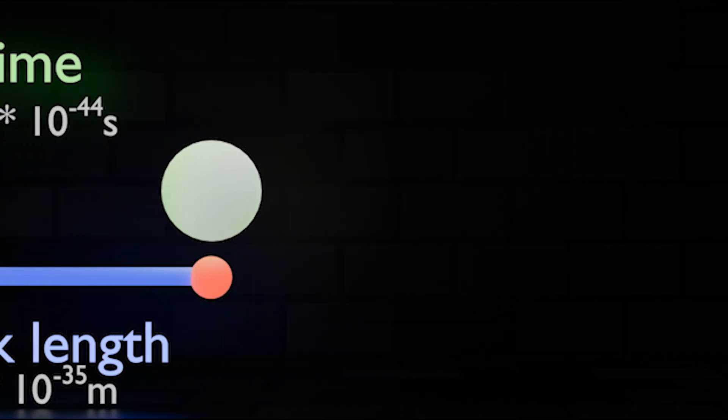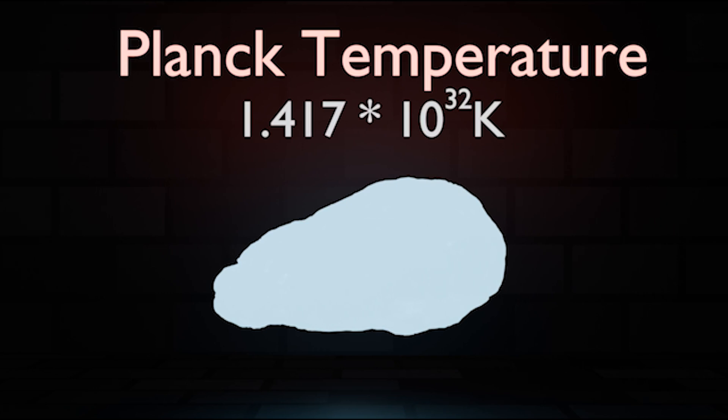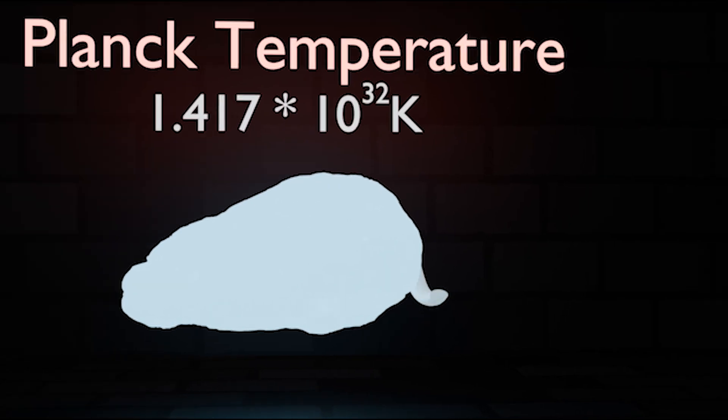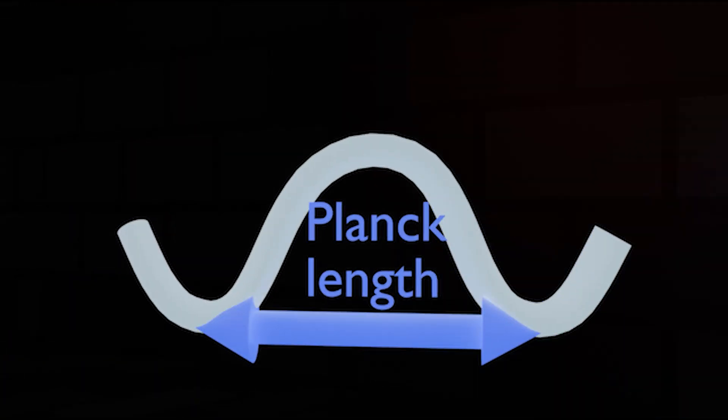And now for the Planck temperature. The Planck temperature is thought to be the hottest anything can get, because at that temperature, the light of the black body radiation getting emitted would have a wavelength equal to the Planck length. If we assume the Planck length is the smallest possible length, then anything with a higher temperature would have light with a shorter wavelength, which wouldn't be possible.